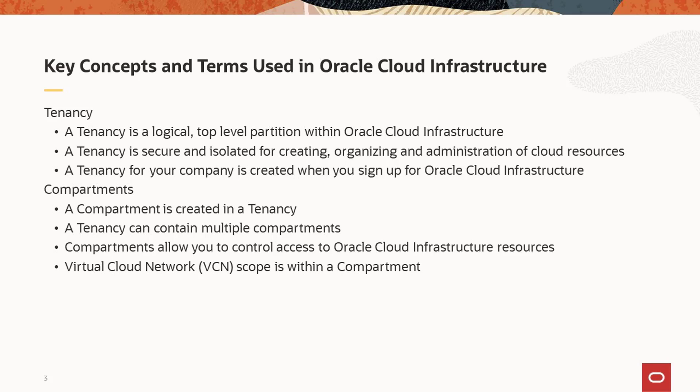Within a tenancy, you create one or more compartments. A compartment is a collection of related resources, such as virtual cloud networks, compute instances, and storage volumes. Compartments ensure that your users only access the resources that are needed, and access is controlled with permissions assigned by an administrator.